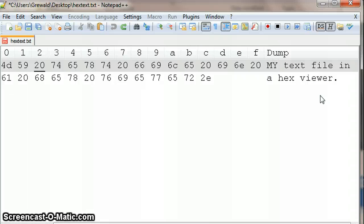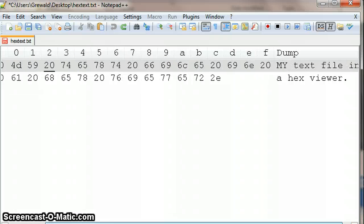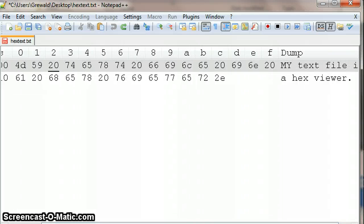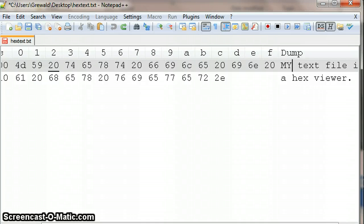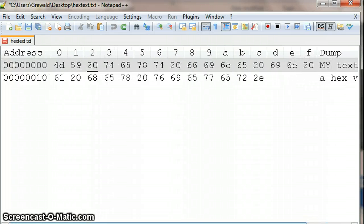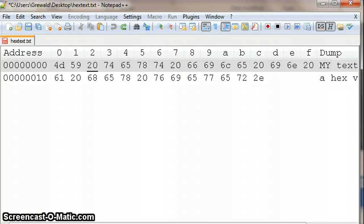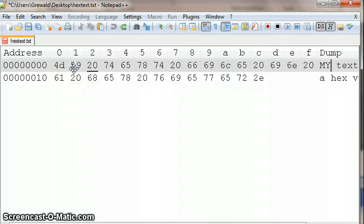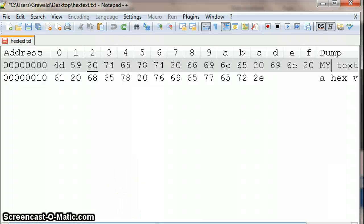And it will change the hexadecimal representation for that particular character. And there it is. So that's the hex plugin for Notepad++.